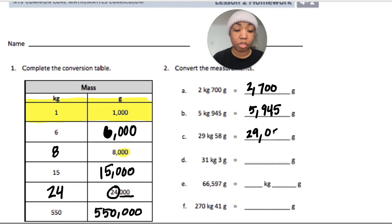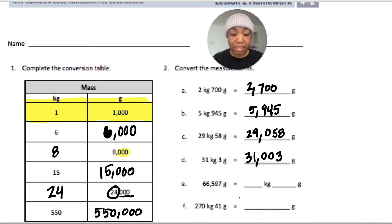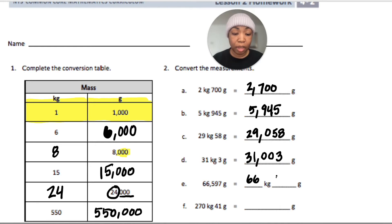Thirty-one kilograms three grams is thirty-one thousand — no hundreds, no tens — three ones: thirty-one thousand three grams. Sixty-six thousand five hundred ninety-seven grams is sixty-six kilograms five hundred ninety-seven grams.